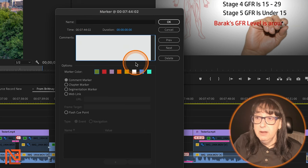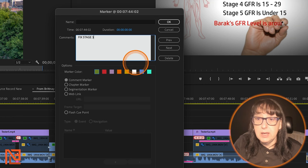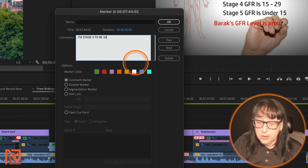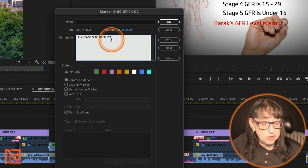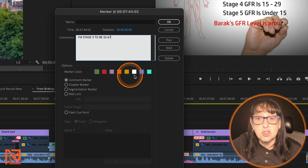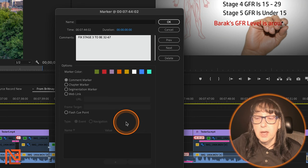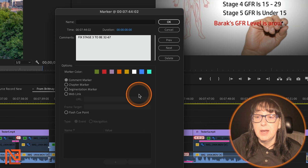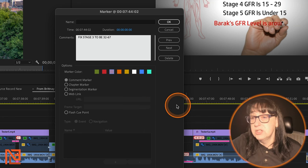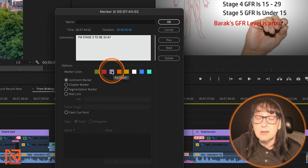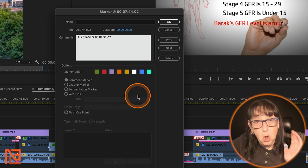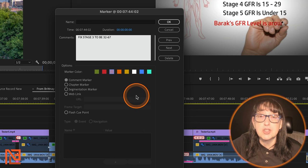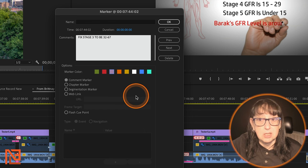So I'll type something like 'fix stage three to be 32 to 67' — just as a random example. Now I can change the marker color right here. I can say, okay, I want that to be blue — or let's say purple, because that's really what I make my graphics anyway. Every time I have a graphics problem, I'll just label it purple. So I can look at my timeline and all the purple markers I know are problems with graphics that need to be fixed.